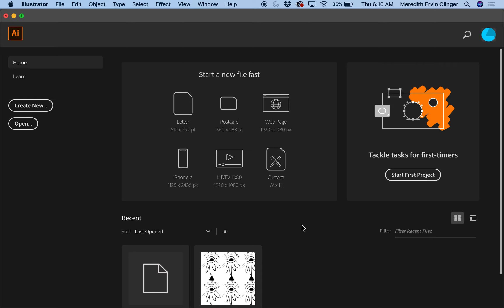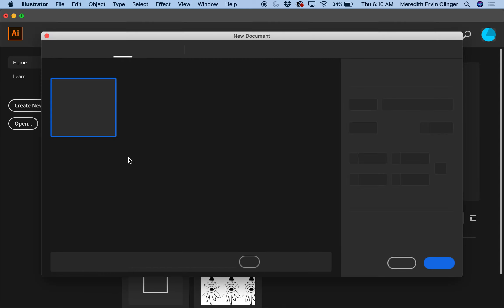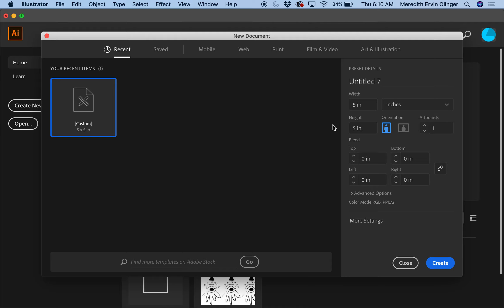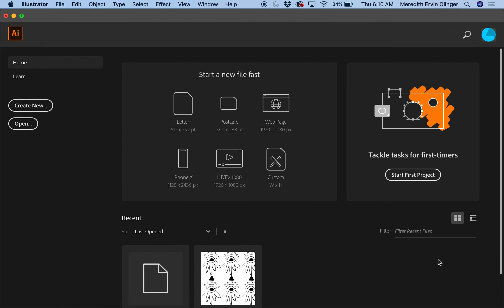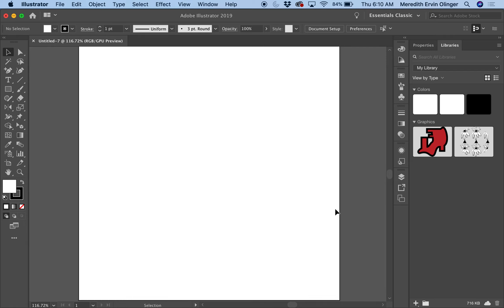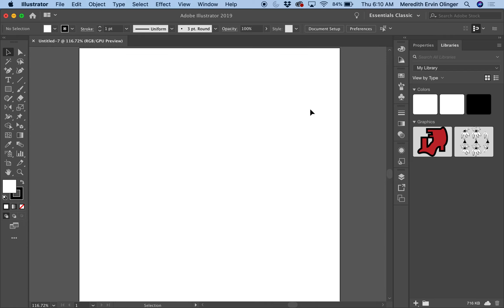Open up Illustrator and go to Create New. I've got five by five inches — that's fine — press Create. What comes up is your image, and in Illustrator this is called your artboard. Over here we've got tools just like we do in Photoshop, and we've got some stuff up top that we can work with.